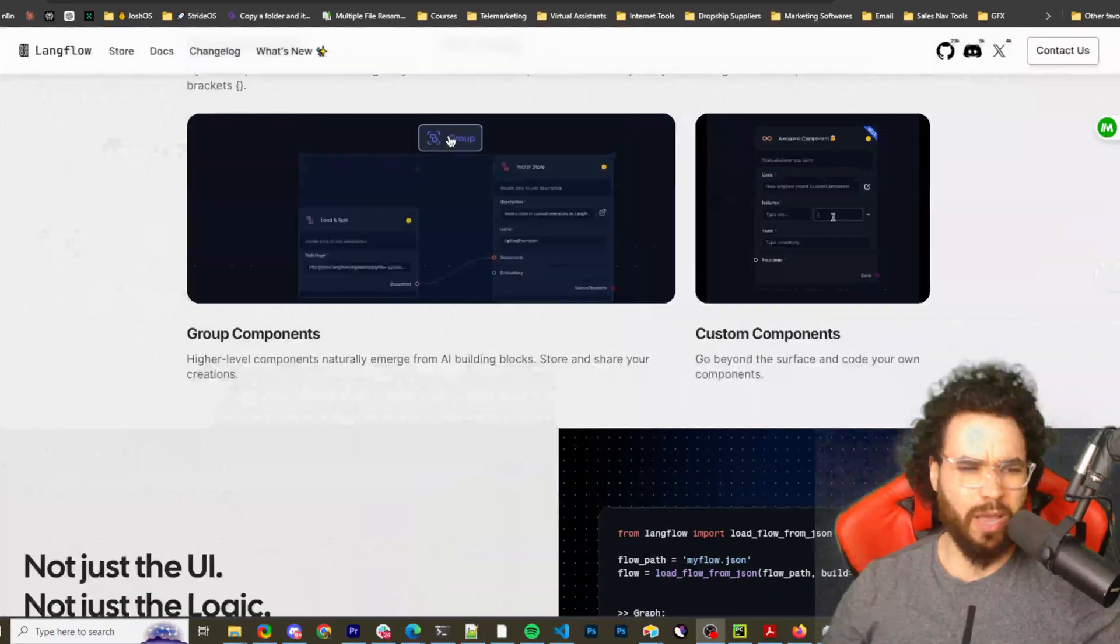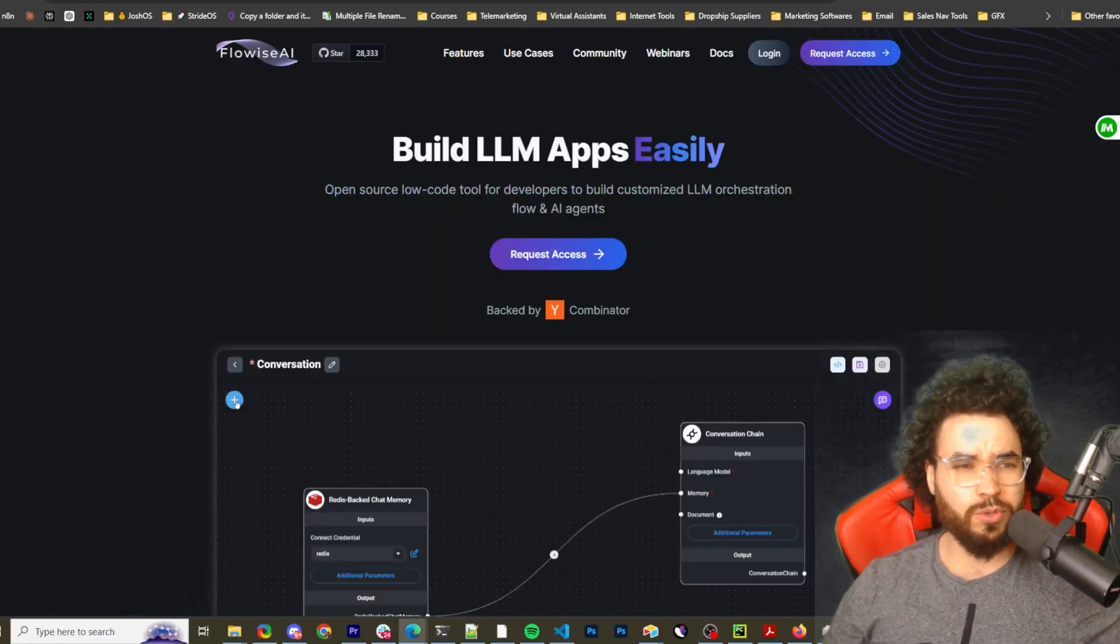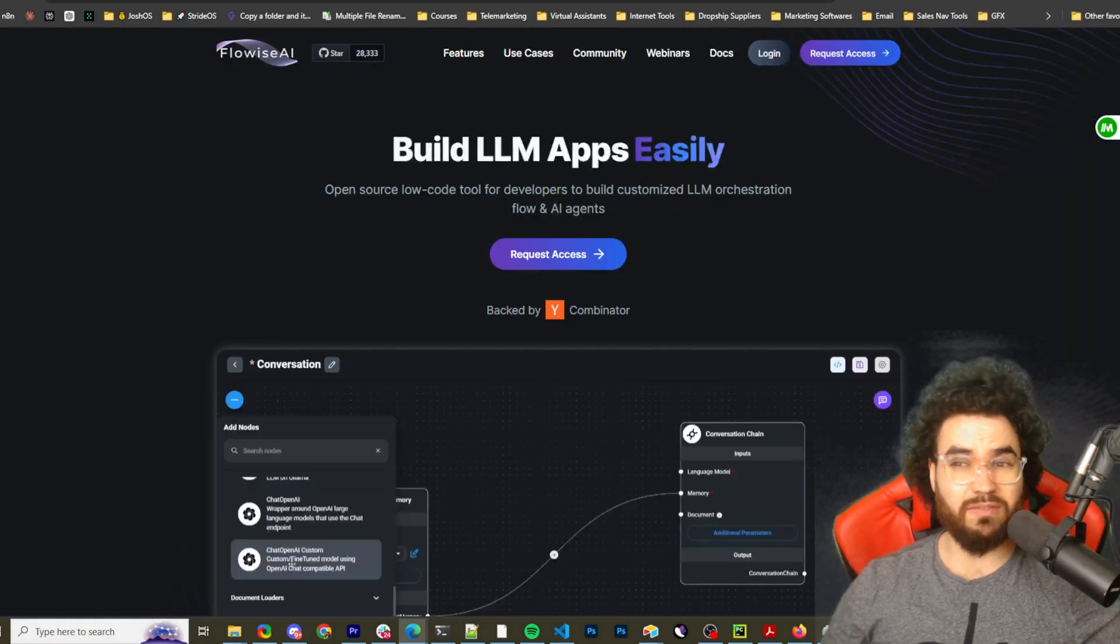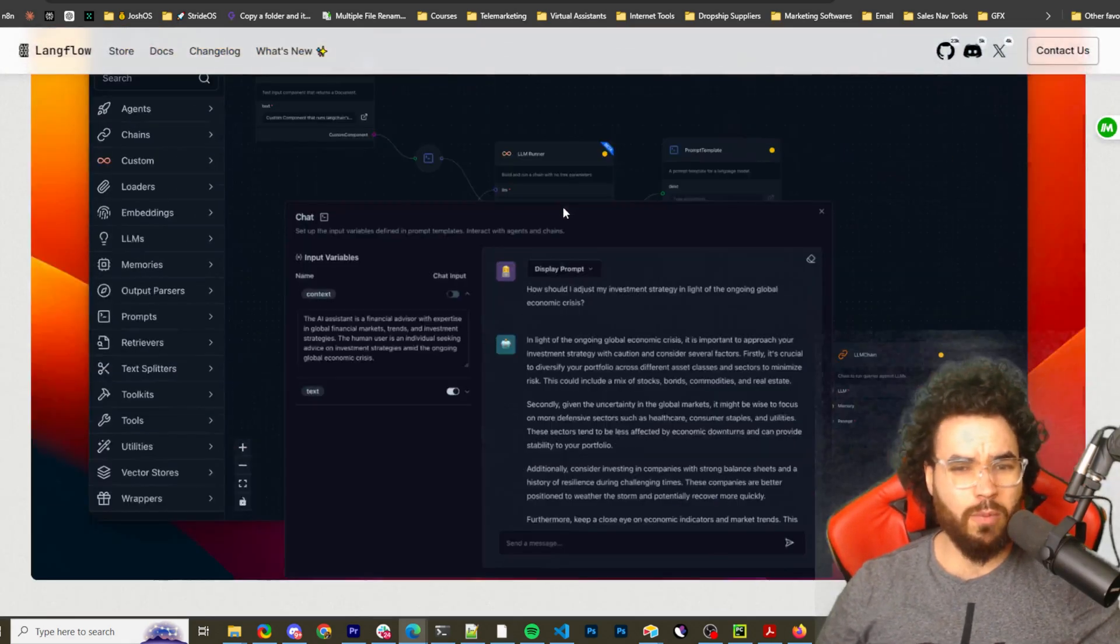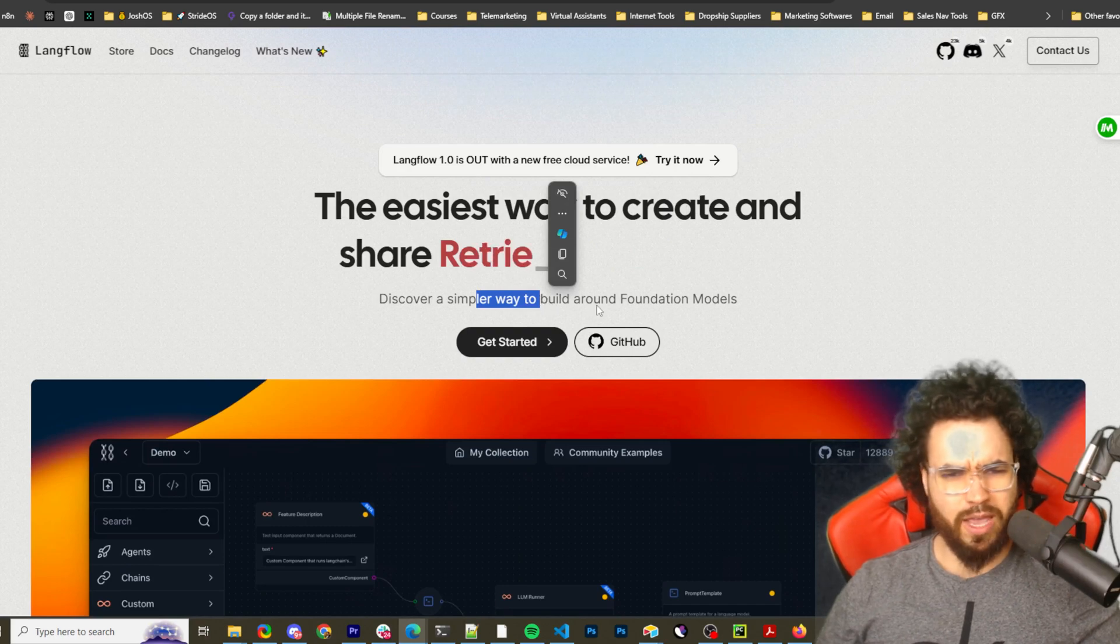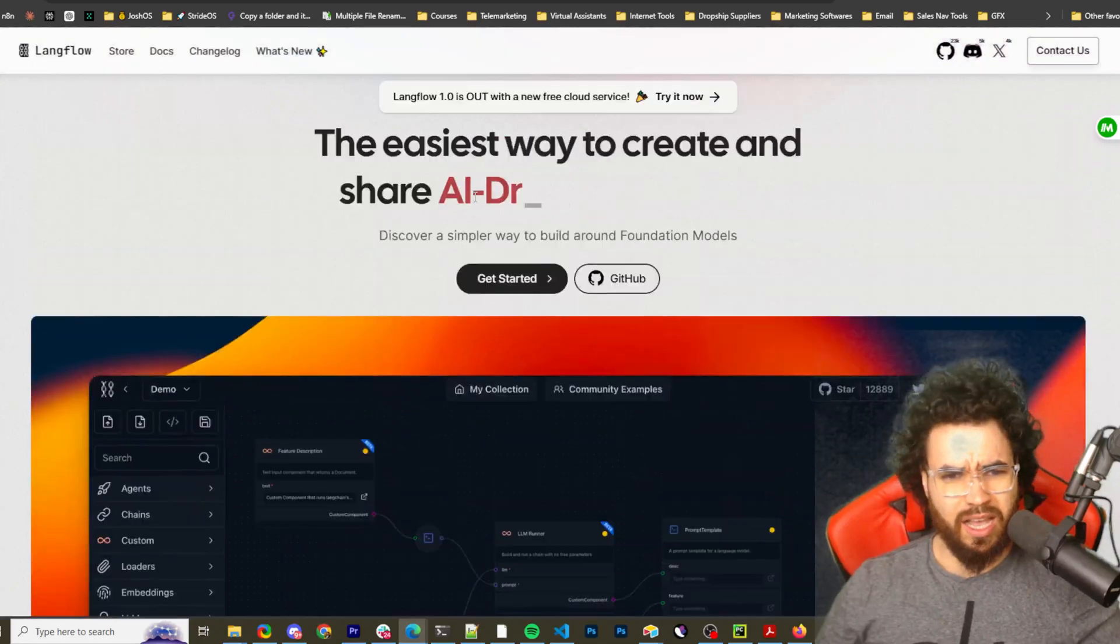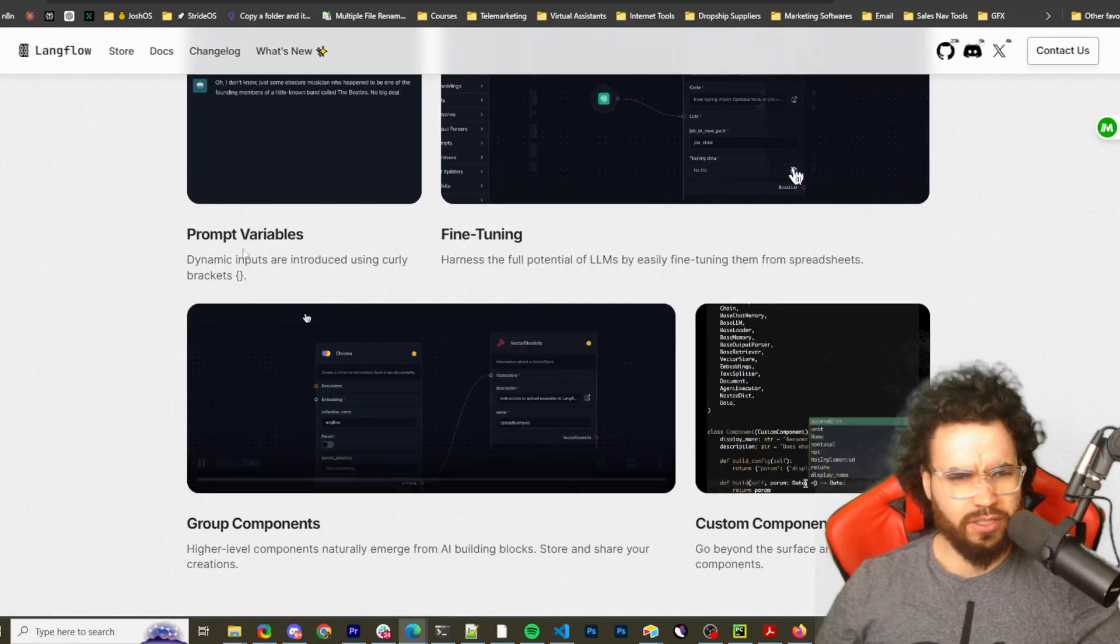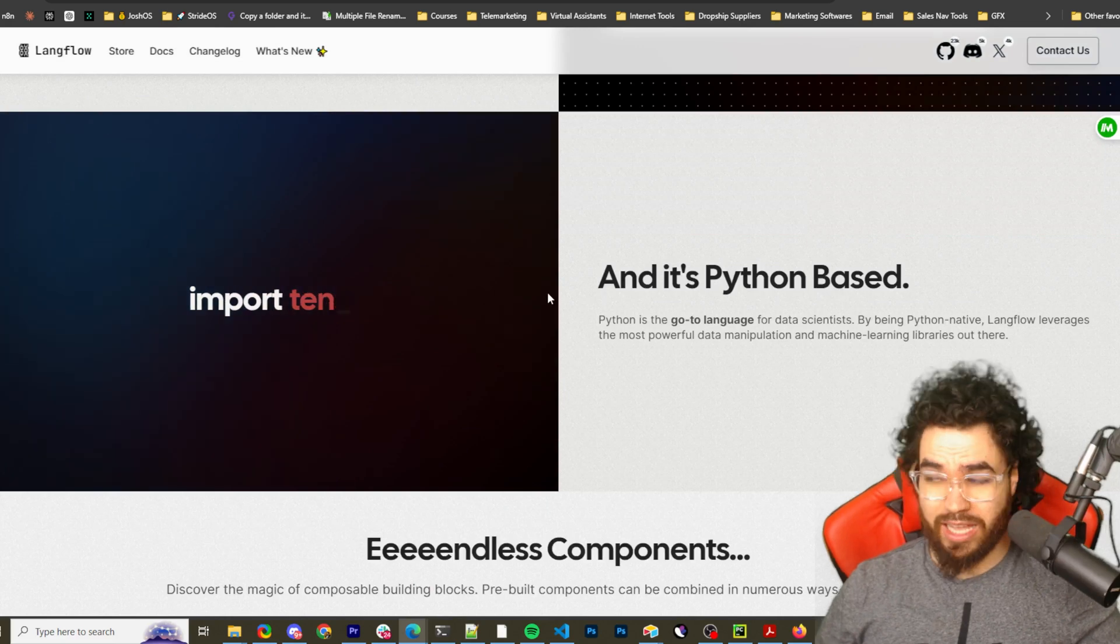Just a quick background on Langflow. Essentially it's an alternative to tools like Flowwise AI and Diffy AI. I've done videos on them showing you how to self-host them on Coolify. Langflow is somewhat similar. It's basically the easiest way to create and share autonomous agents, discover simpler ways to build around foundation models, retrieval pipelines, AI-driven apps, fine-tuning, prompt variables, group components, custom components, and a bunch of stuff you can do here.